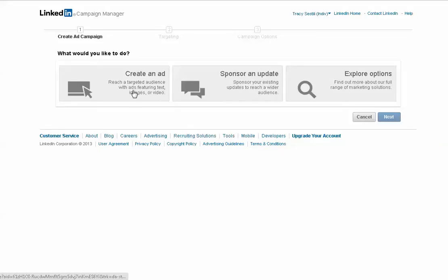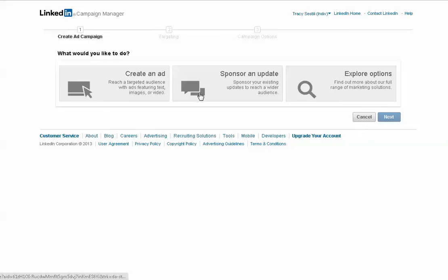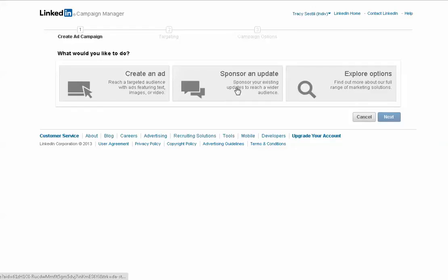So we have the Create an Ad with Image and Video like we used to have, and now we have Sponsor an Update. This third option over here, Explore Options, that is for mid- to large-sized companies with a minimum of $25,000 spend, and you'll be contacted by a LinkedIn representative, and there are a few other ways to advertise with LinkedIn that way.